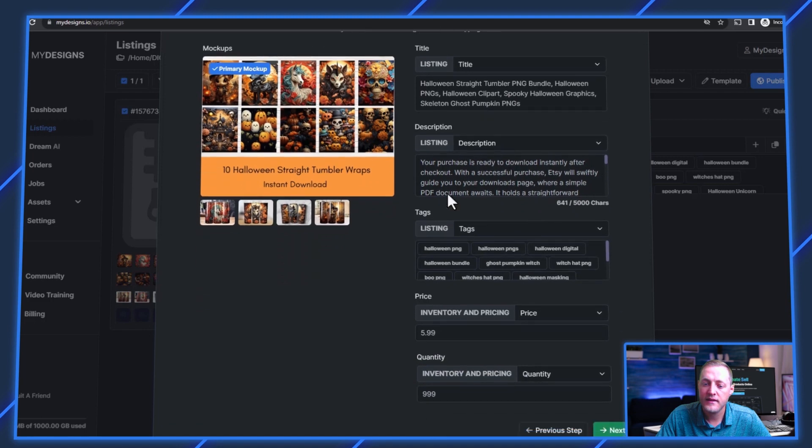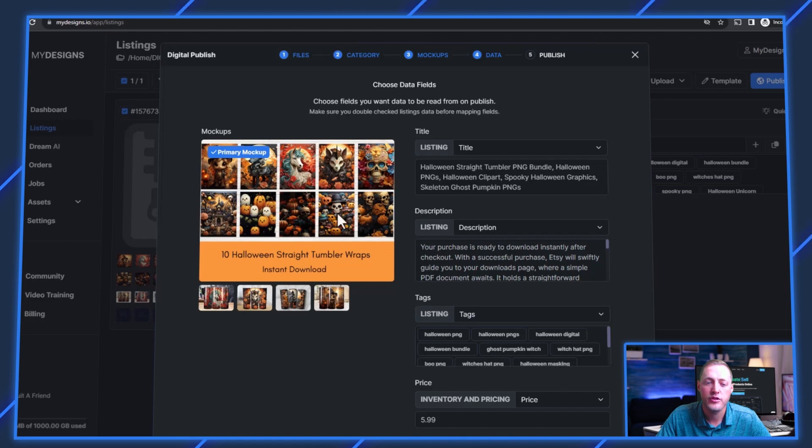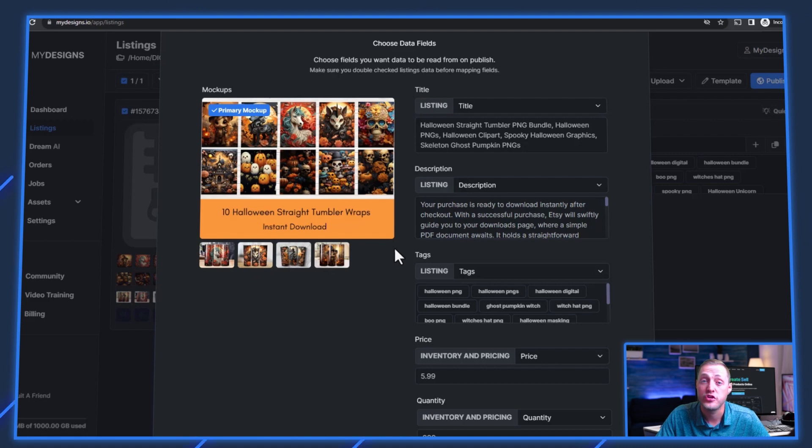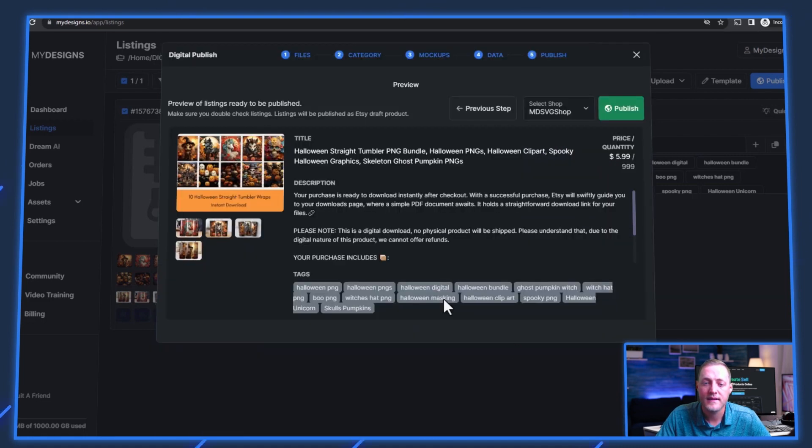And we'll go ahead and click next step. Make sure that our data is mapped correctly. And you'll see that this is how our Etsy listing would look. This is our primary mockup showing all 10 of our designs. And then here's a couple of our other designs actually shown on tumblers.